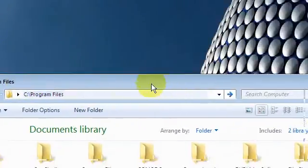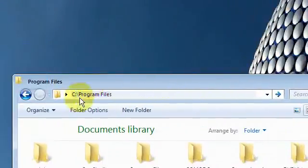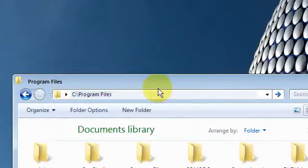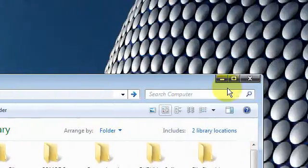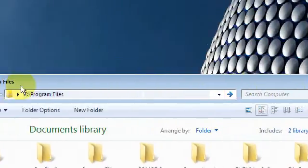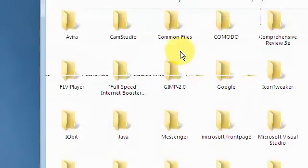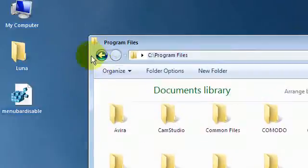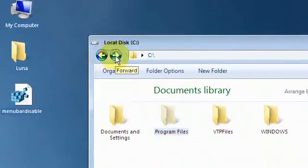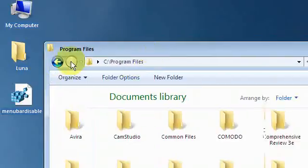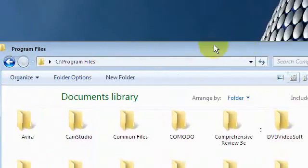You also might want to disable your menu bar. As you can see, I don't have a menu bar here, and my back and forward buttons look much like Windows 7.